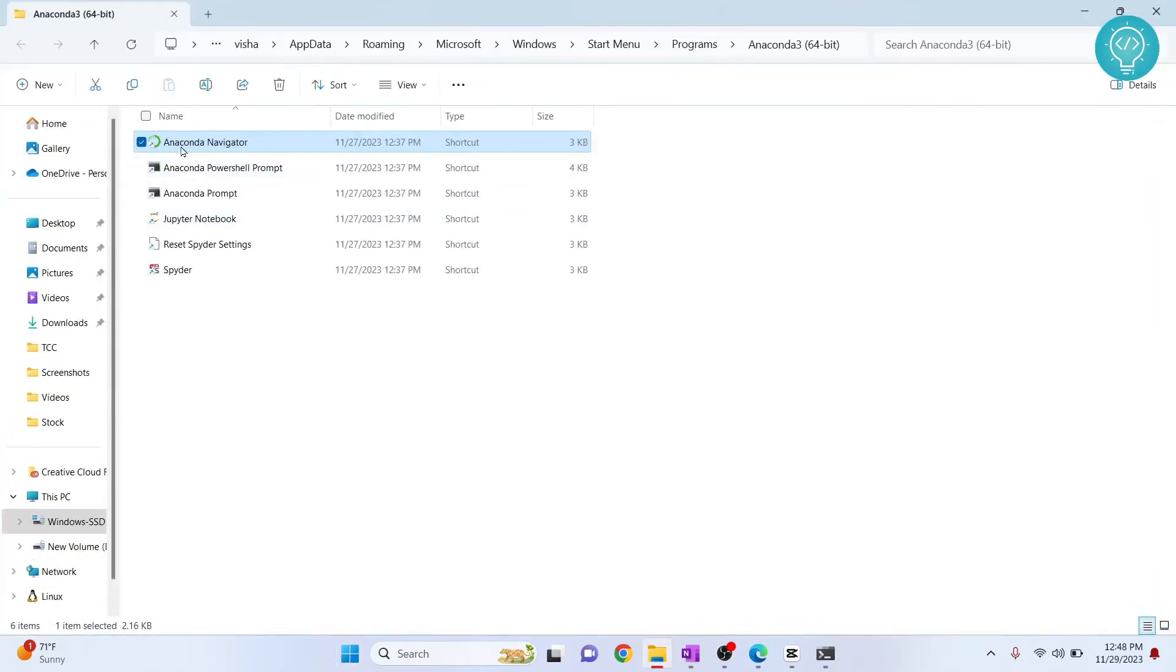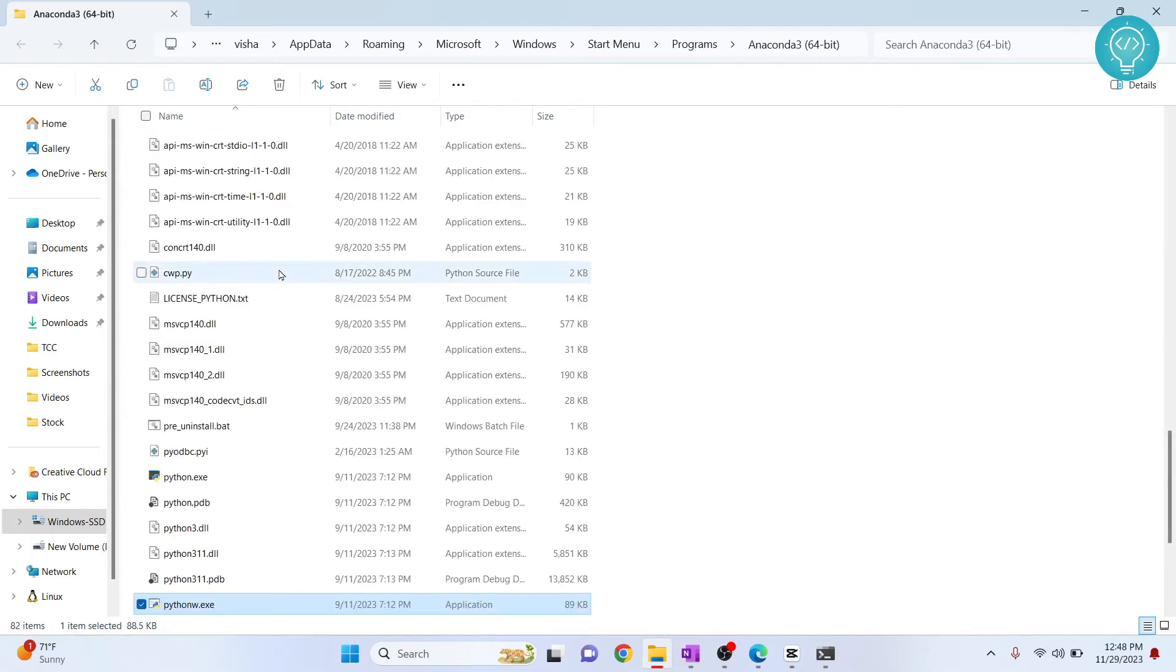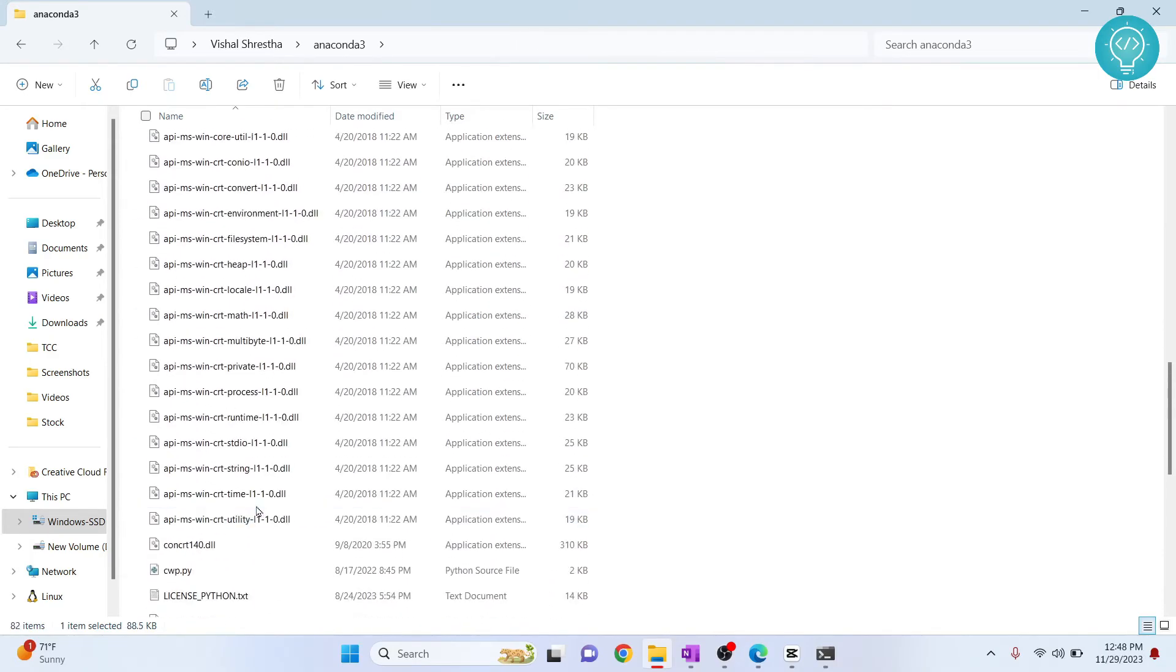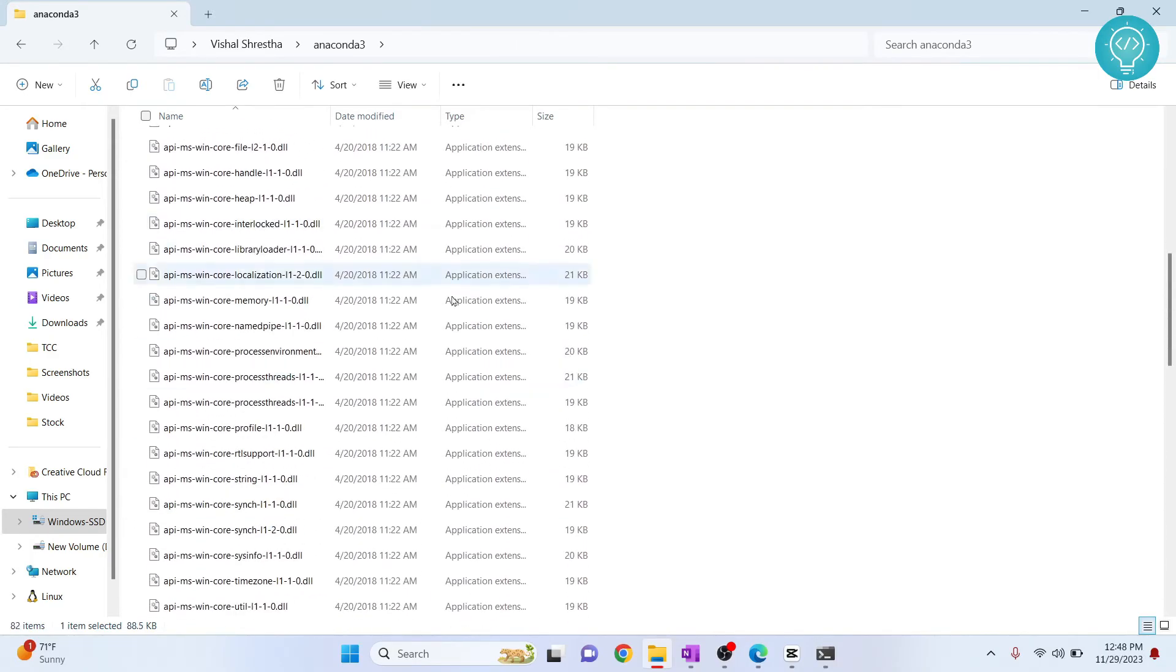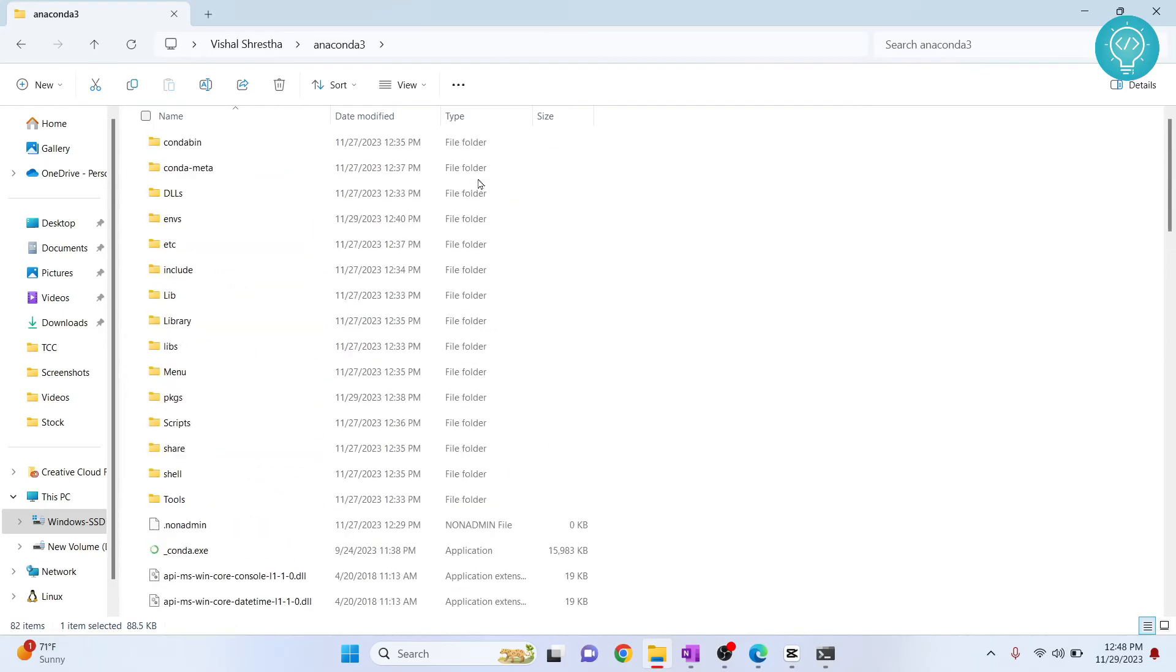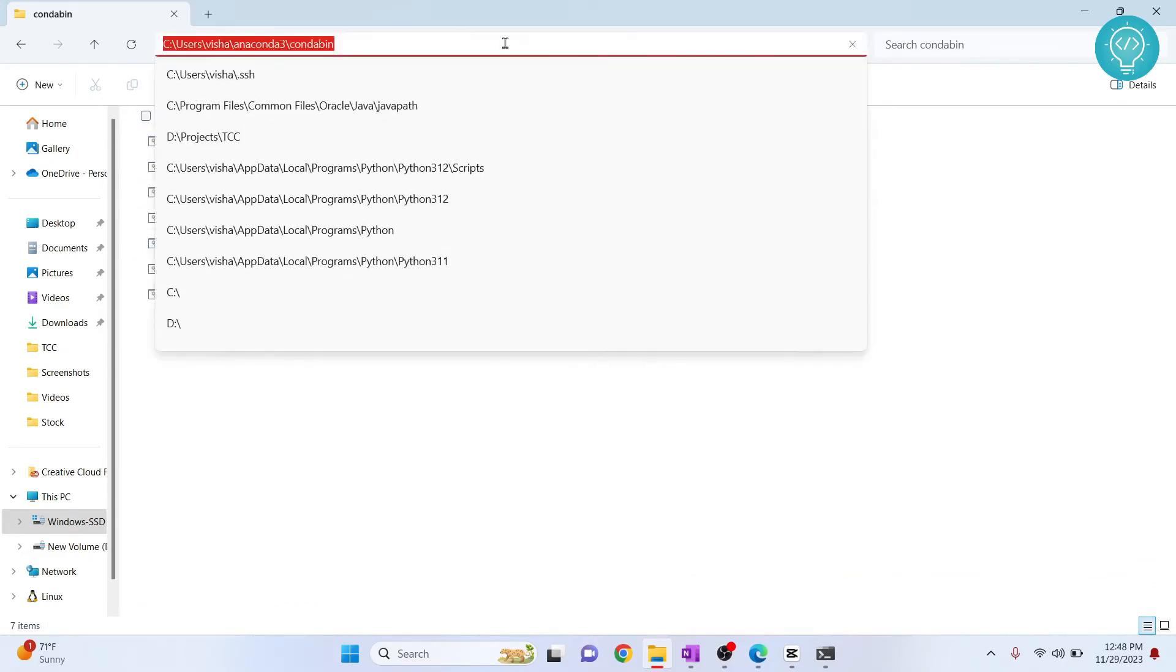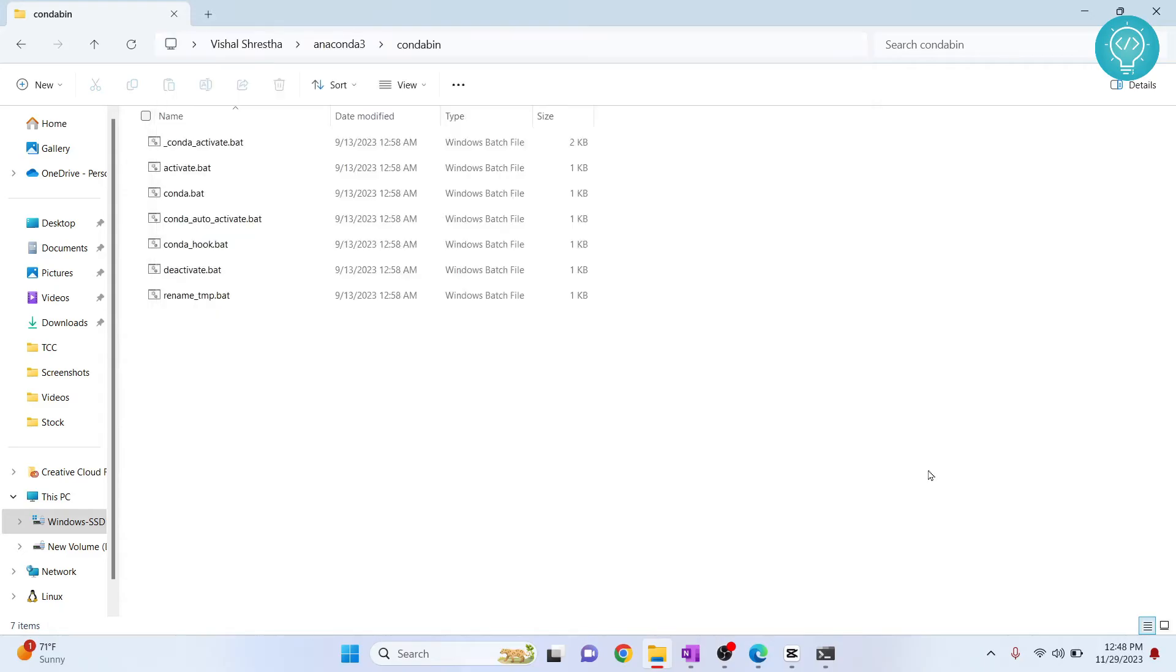Now right click again and click open file location and now you will see all the files where Anaconda 3 is installed. If I scroll all the way up here I can see conda bin. Now double click on it and this is where our conda is installed. Now copy this path so we can add it to our environment variable.